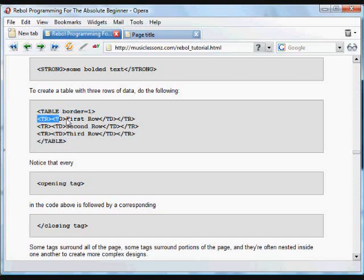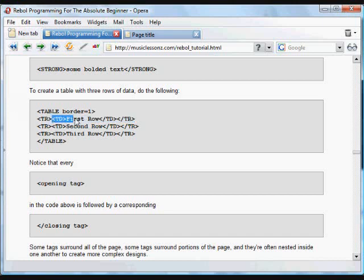And inside that, we have tr, a table row. And then inside the table row, we have a bit of table data. And then we have another row and some more table data inside that, and then another row and some more data inside that. And we close up the whole thing.